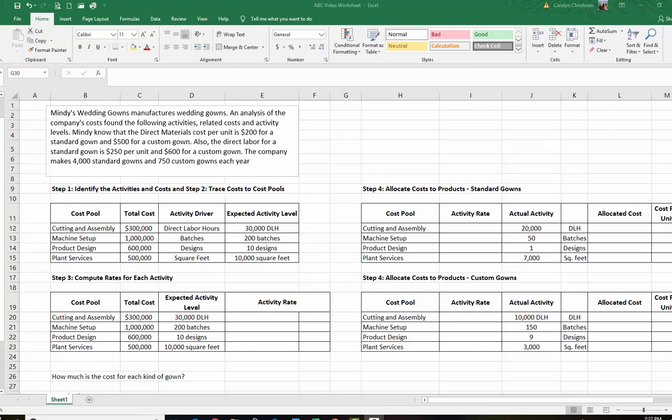Hello everyone, Professor Christensen here. Today we are looking at activity-based costing. I'm going to run through an example of how to implement activity-based costing.